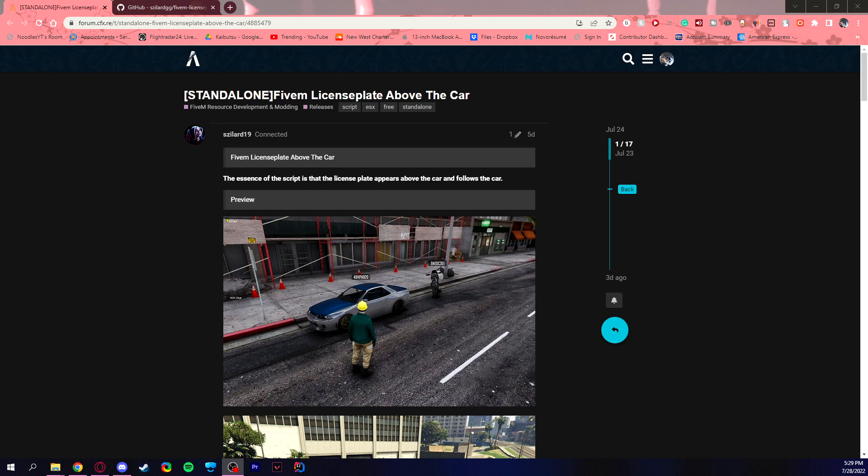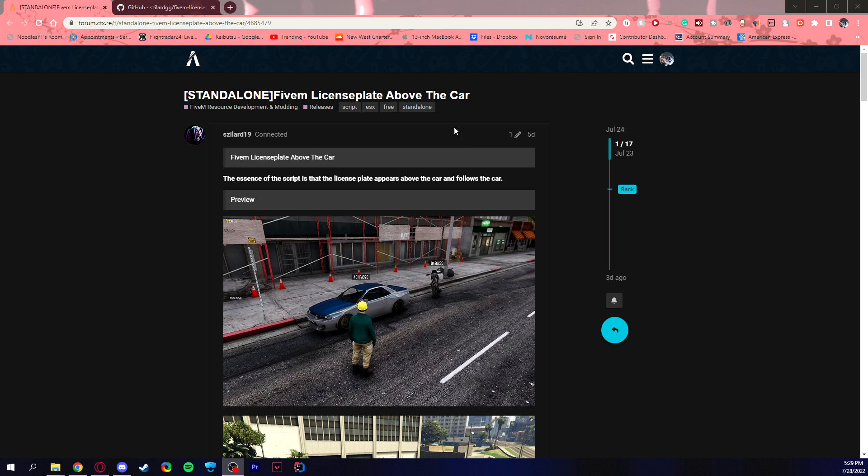Hello everybody and welcome to another FiveM resource tutorial thingy. That is what I'm calling this intro because Noodles calls it something different, but anyways, welcome. So here is the FiveM license plate above the car.